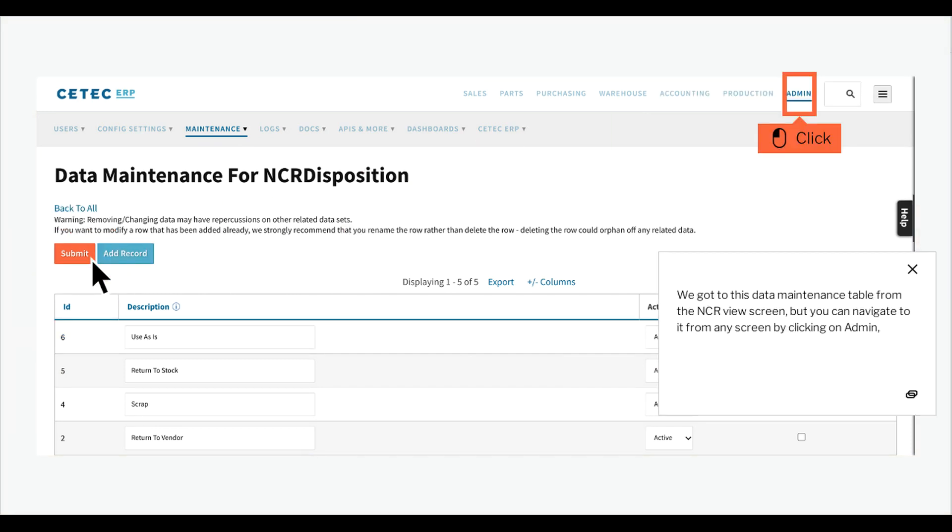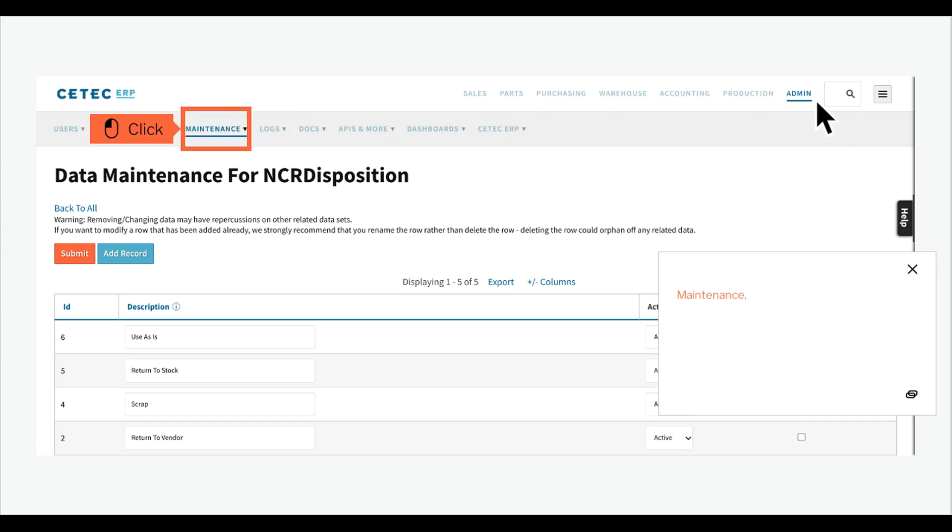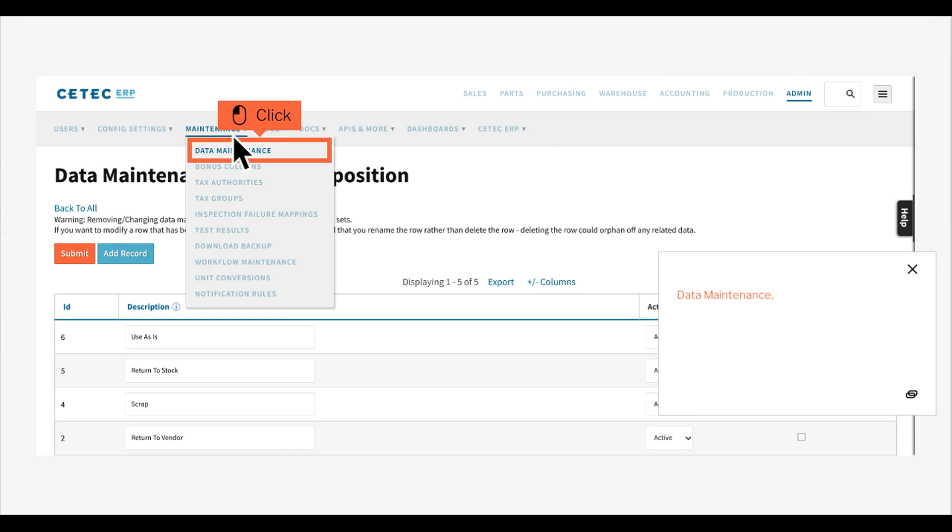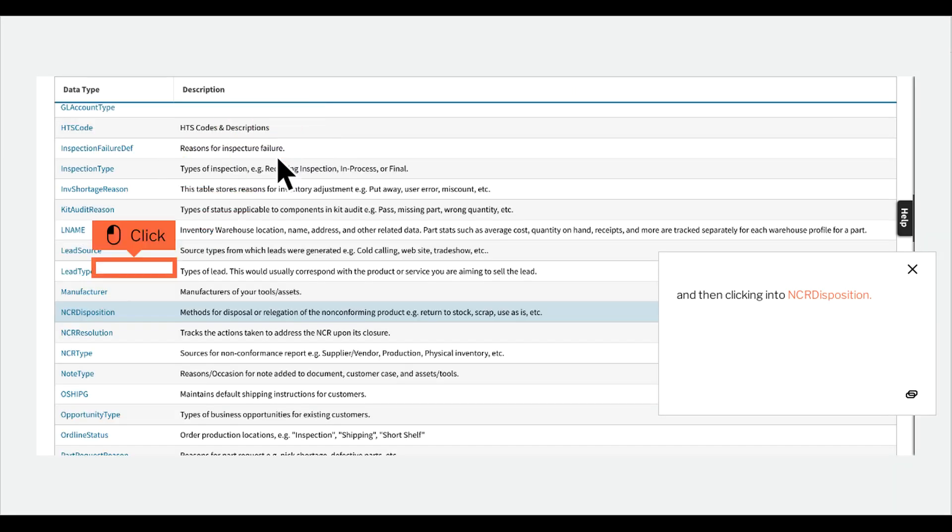We got to this data maintenance table from the NCR view screen, but you can navigate to it from any screen by clicking on Admin, Maintenance, Data maintenance, and then clicking into NCR disposition.